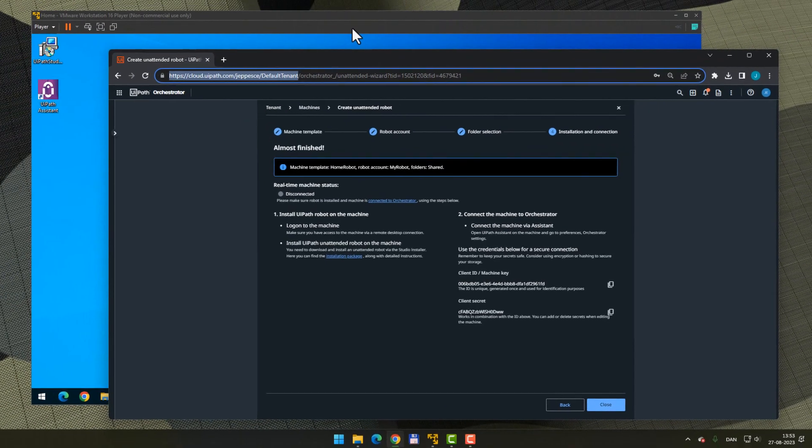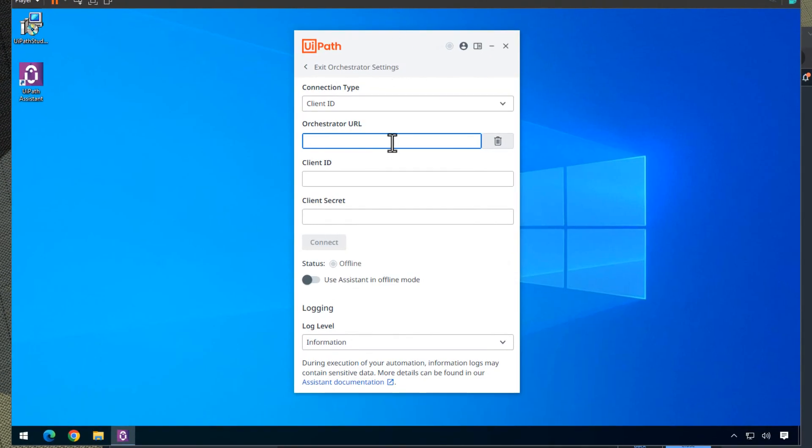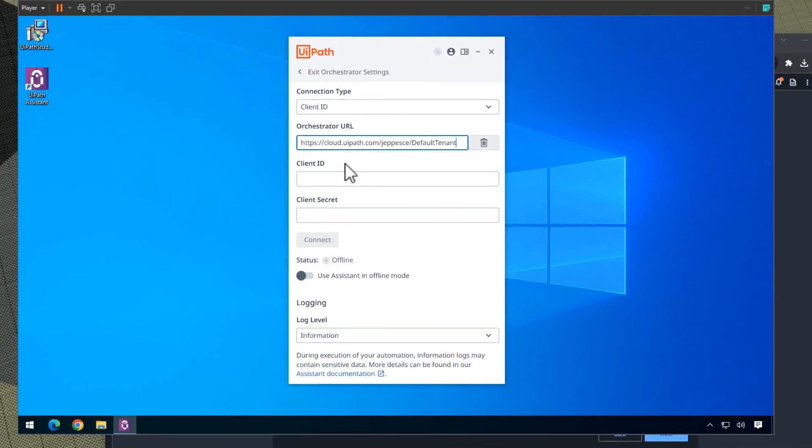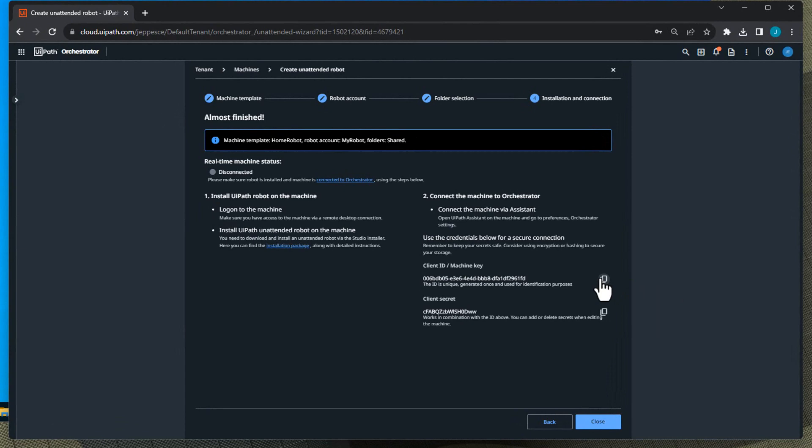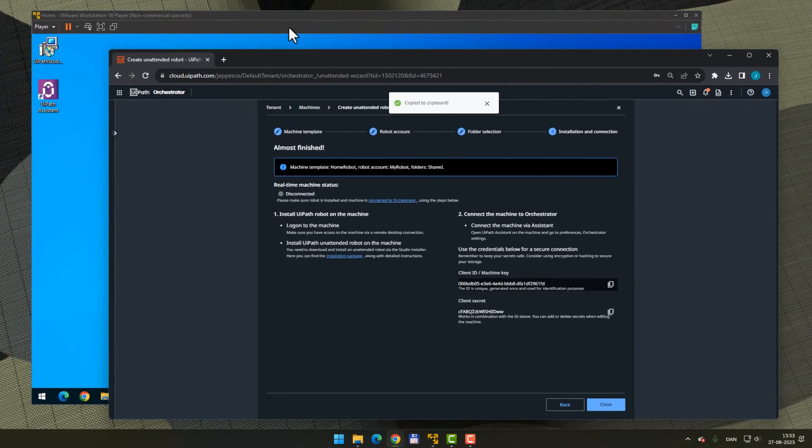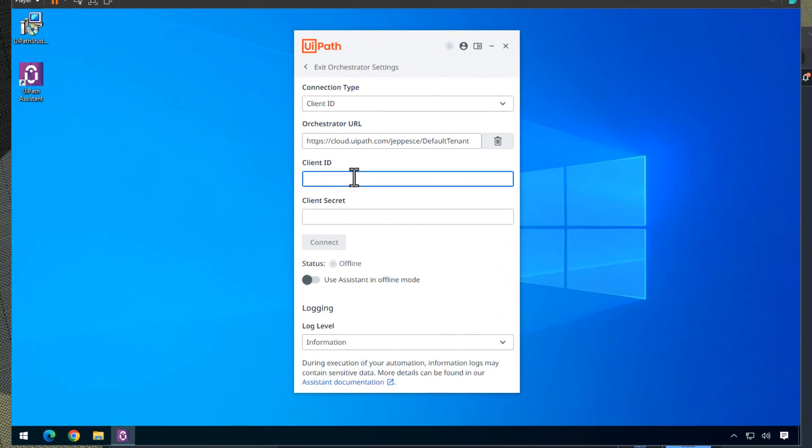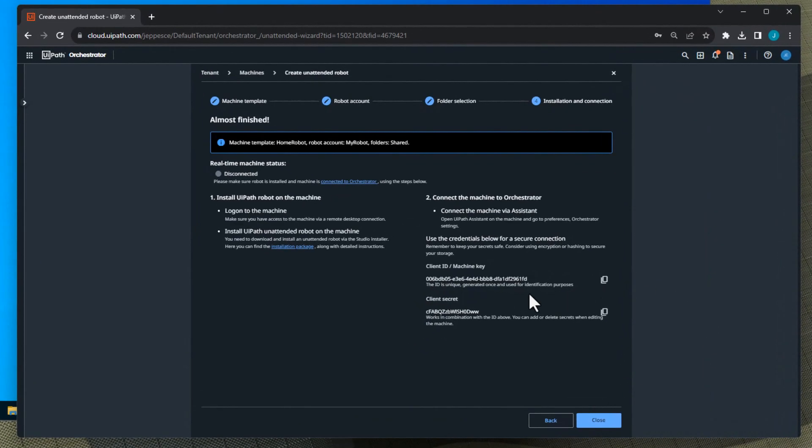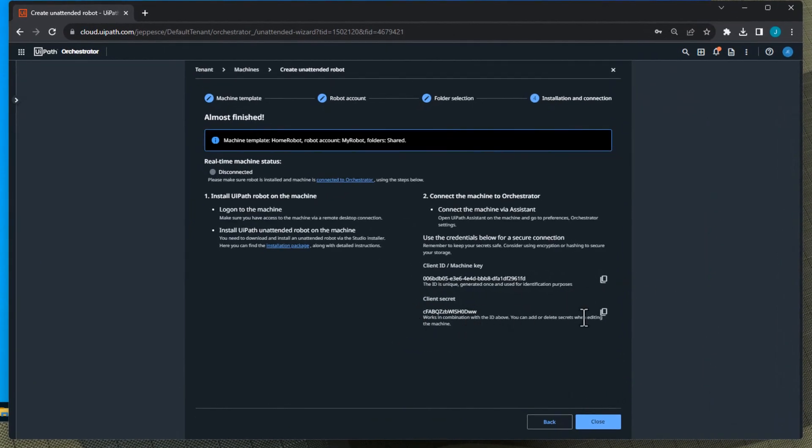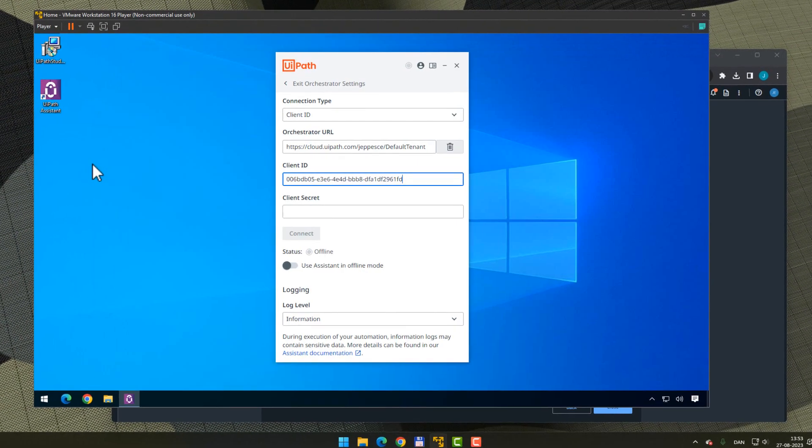...and then go to the Assistant on the other machine and then paste in that in the Orchestrator URL field. Go back and then click this button to copy the client ID, go back to the machine, paste it in. Go back to Orchestrator and then copy the client secret, go back to the machine, paste it in and connect.